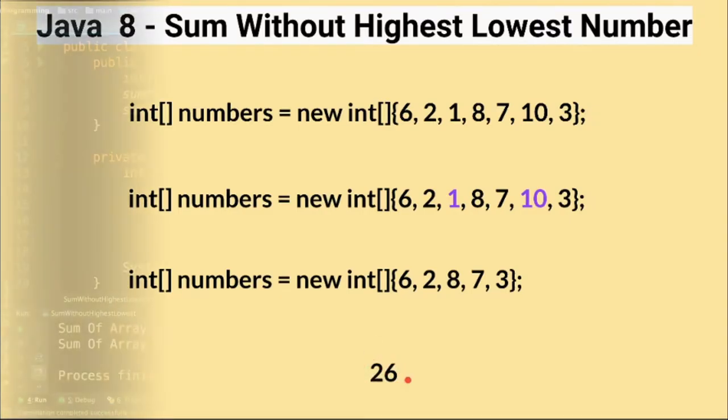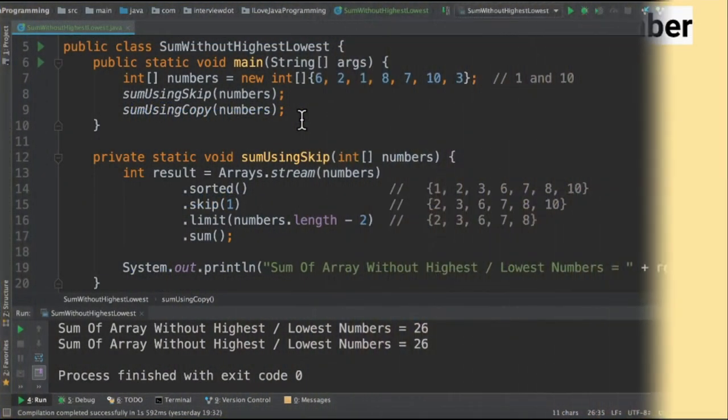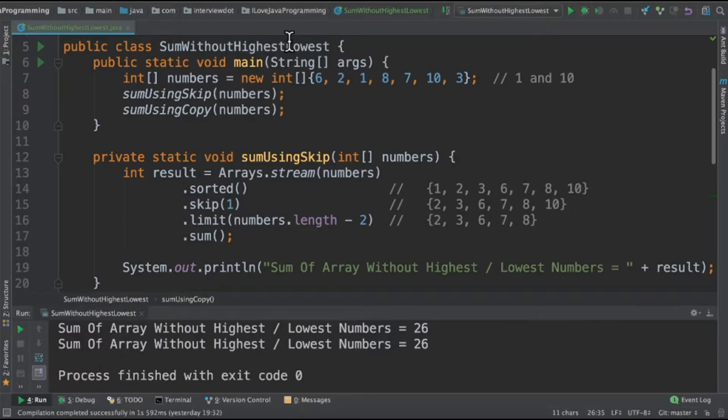Let's see the code now. I've written the class called sum without highest and lowest and this is the integer array.